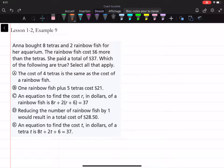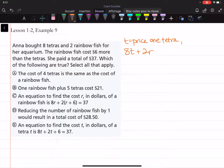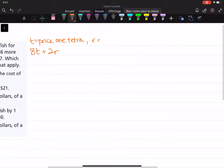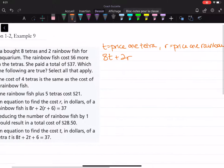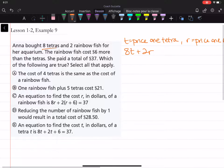So what do we know just based on this information? She bought eight tetras and two rainbow fish. What is t and what is r here? Well, it can't be the number of tetras or the number of rainbow fish because they already tell us that, so it must be the price. So t is equal to the price for one tetra, and r is equal to the price for one rainbow fish.